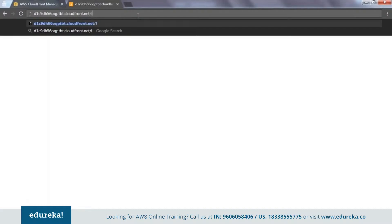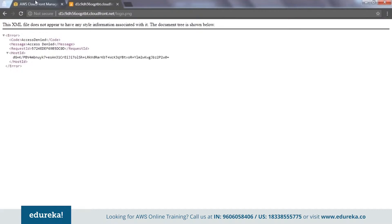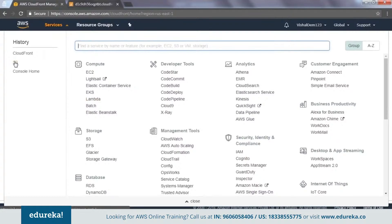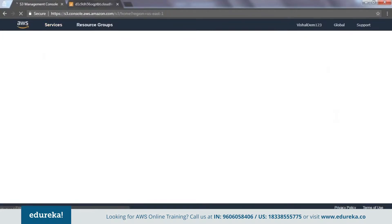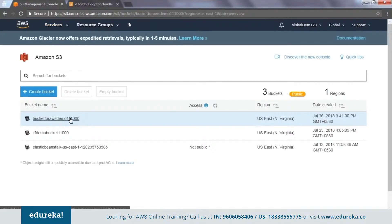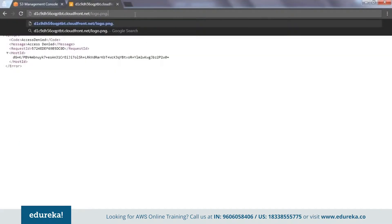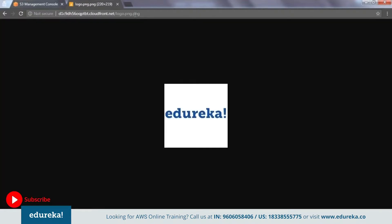We also had a PNG file which we wanted to access — the name was logo.png. When I uploaded that file, it got saved with the extension .png.png by mistake. So I type the corrected extension in the URL and there you go — you have that object delivered to you through your CloudFront distribution.